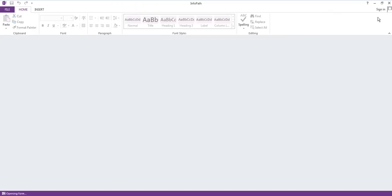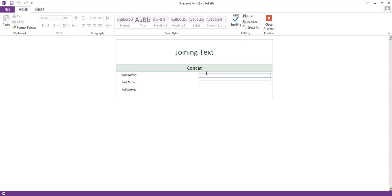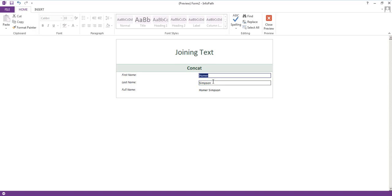And now if we do a preview and we'll retype Homer Simpson, you can see it's updated when I tab off the fields. And that's how you join text together using concat in InfoPath.